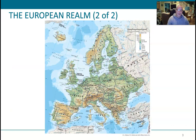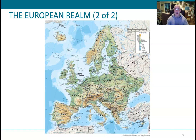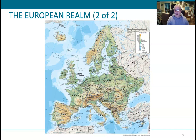Here's a map of Europe. You can see there are a whole lot of countries in a pretty small area — it's one of the smaller realms we'll cover. But it probably packs the biggest punch of most realms because Europe has had such an enormous influence on the rest of the world, both from where it is located today all the way back in history through colonization and bringing culture to the rest of the world.